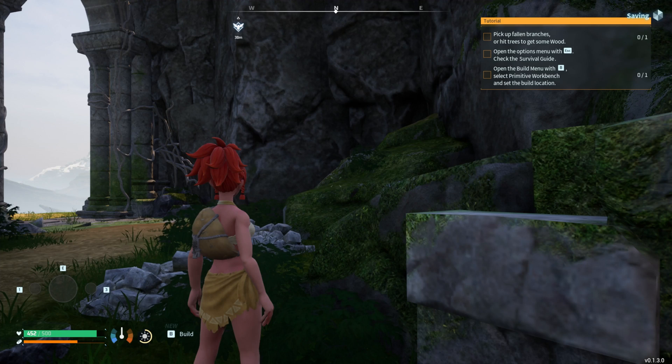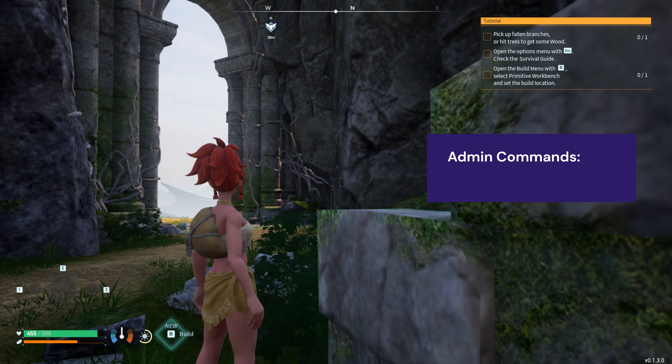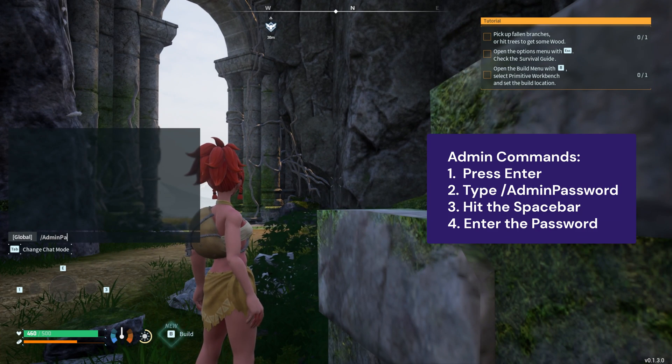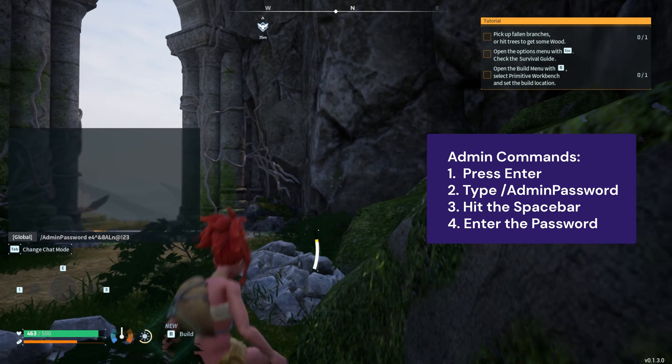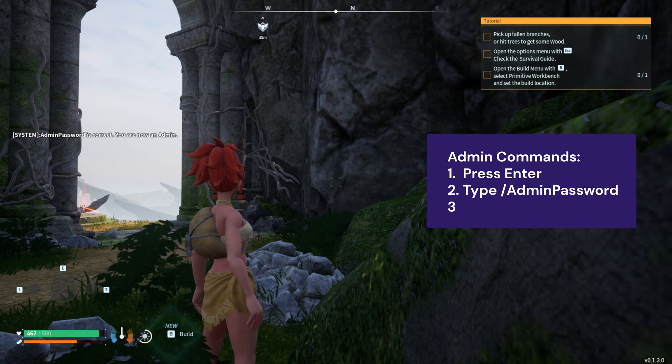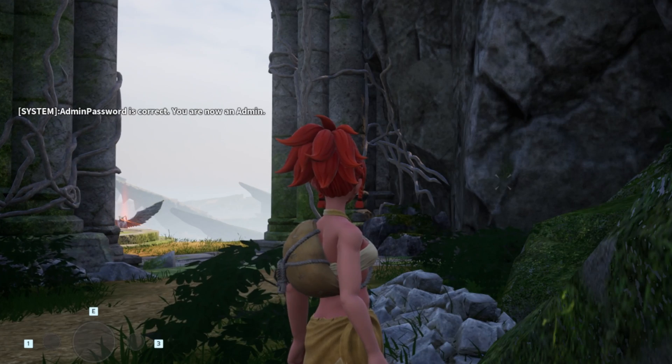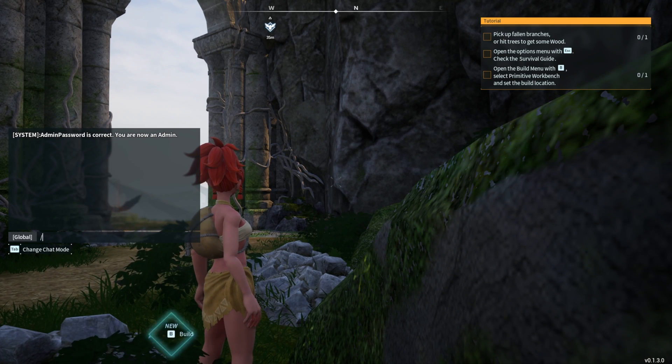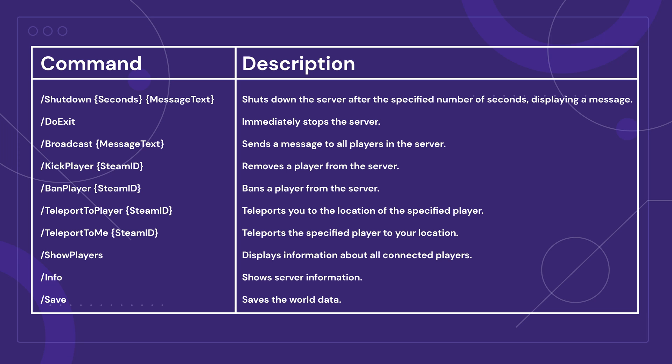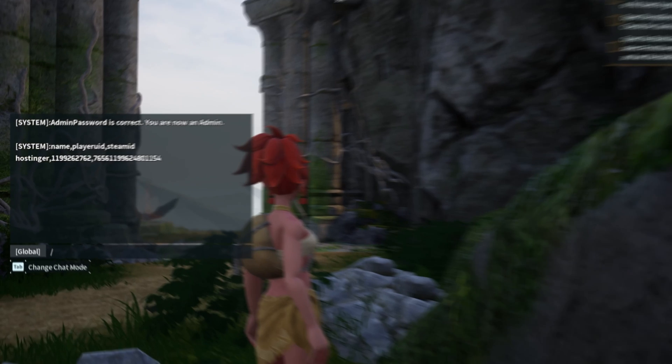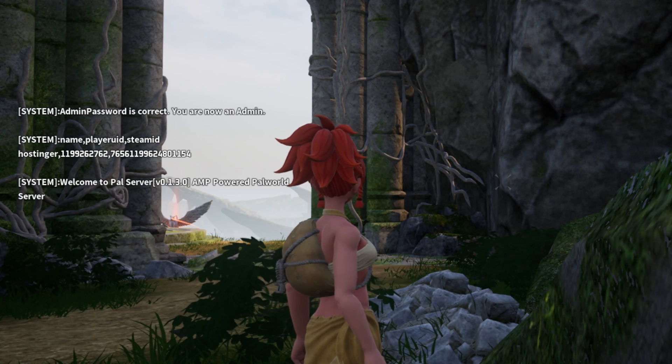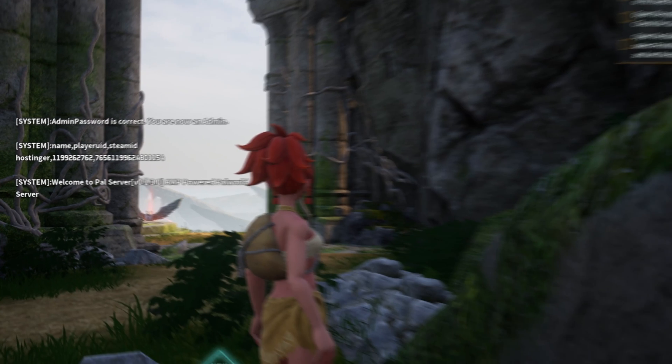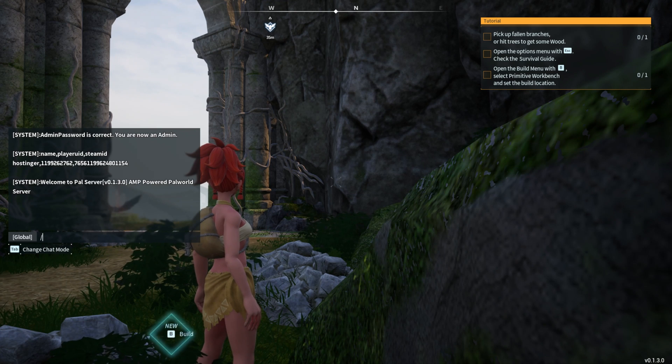Now, to gain access as an admin inside your server, you need to use a special command once you're in the game. Press Enter for the in-game chat to pop up and type slash admin password, hit the spacebar, and then enter the password that you generated earlier. You should get a message saying that you have successfully logged in as an admin. As an administrator of the server, you have access to multiple commands. Let me share some of these commands that you can use. Once you're logged in into the server and have admin access, you can enter these commands in the in-game chat to manage the server and moderate players in it. Feel free to pause the video to note them down for future use.